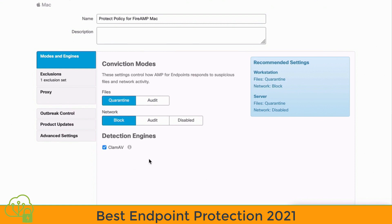By enabling CLAM-AV, we're providing offline protection for malware when the user isn't connected to the internet. That uses a more traditional, definition-based antivirus detection engine that would be updated periodically.